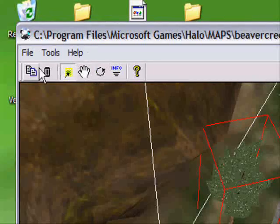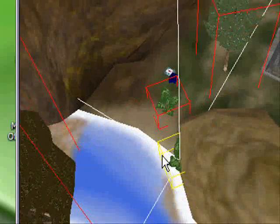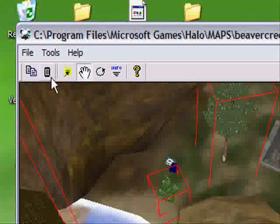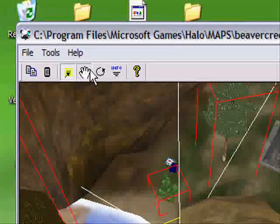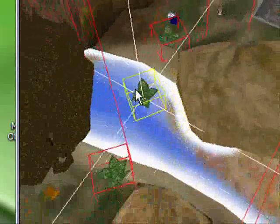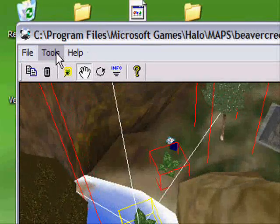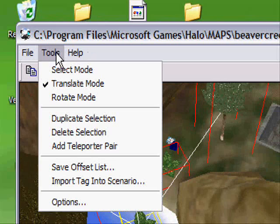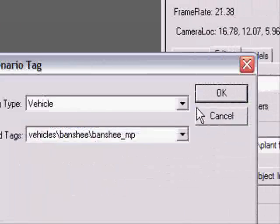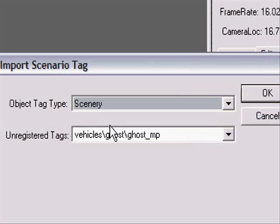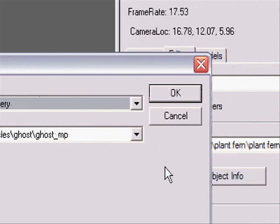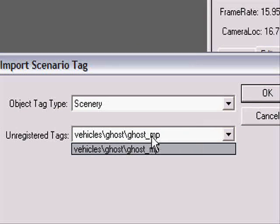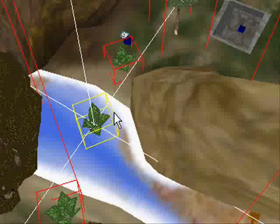And then just click, then just copy that. Let's drag it somewhere where it's in view. Okay, then go to Tools, Import Tag into Scenario. Then go to Scenario. And then if you notice, the thing that you just changed should be right here as an unregistered tag. And just click OK.